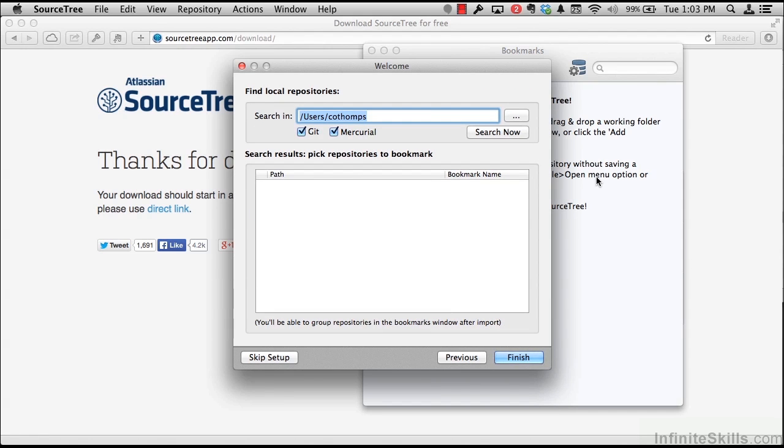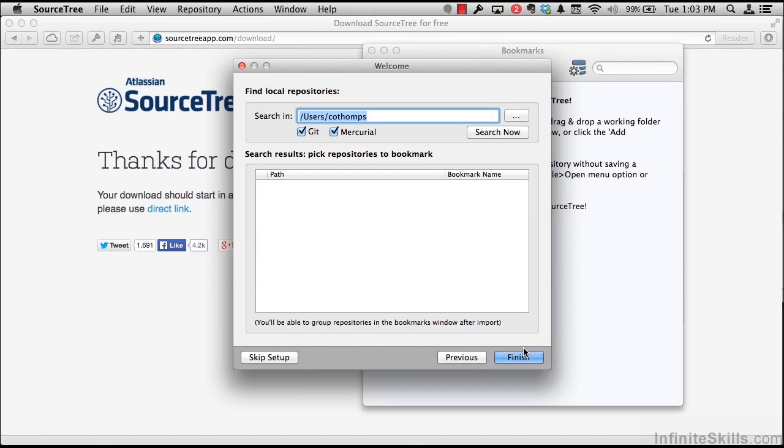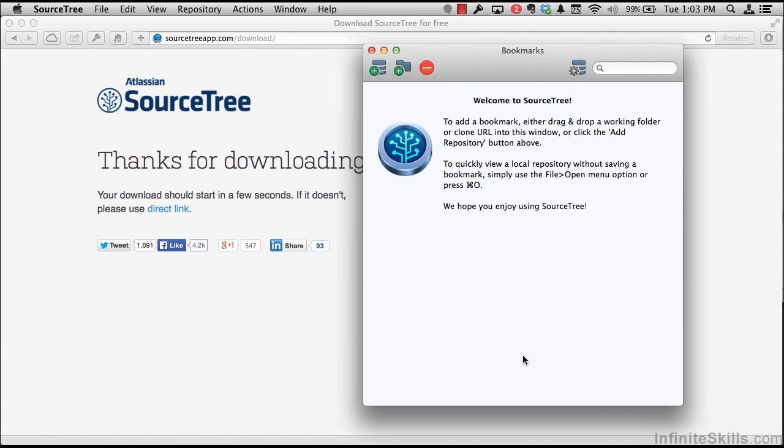Now SourceTree will also ask if you'd like to find some local repositories on your system. If you have a source folder that you check a lot of things out into, it might not be a bad idea. In this case, we're just going to skip this step and finish the setup of SourceTree. Now with that, we should have completed the setup of SourceTree.